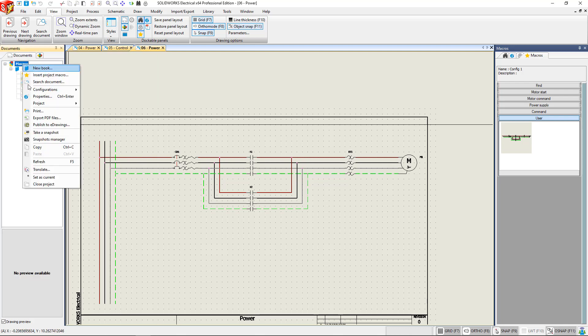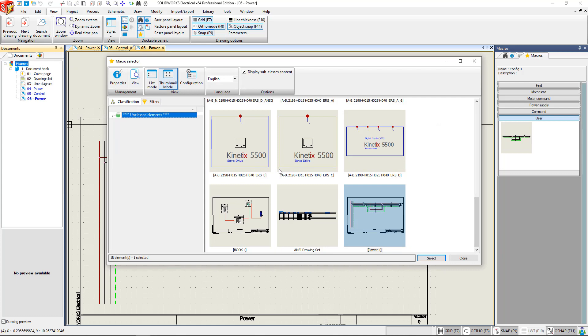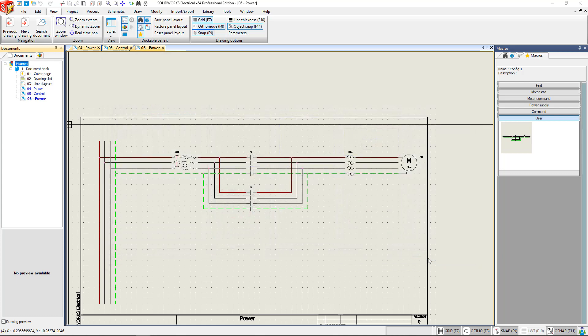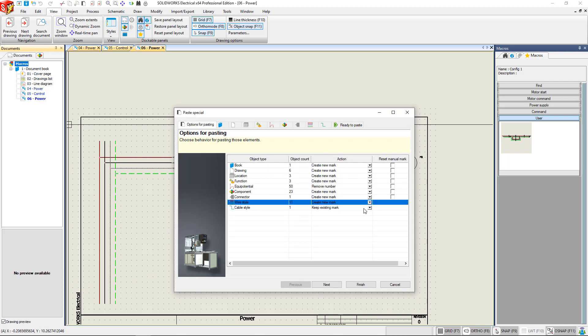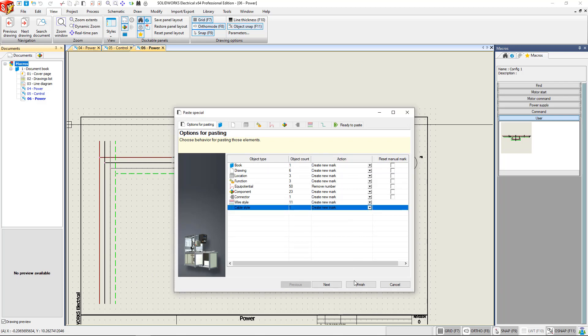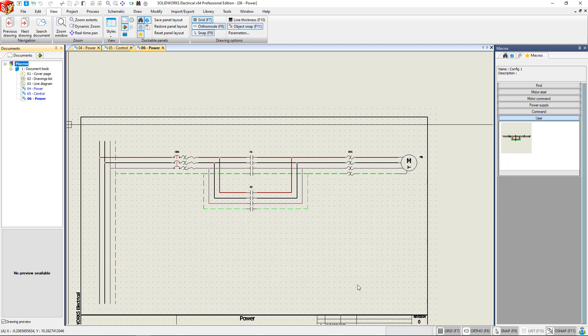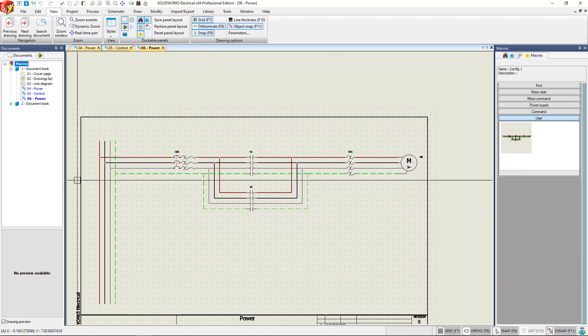If you click on the project itself, right click and say insert project macro, you can then insert the document book that you have made a macro of. It's going to bring up Paste Special as always. We want these to create all new marks. Click finish. And as you can see, we've got a second project book with all of our drawings in it.